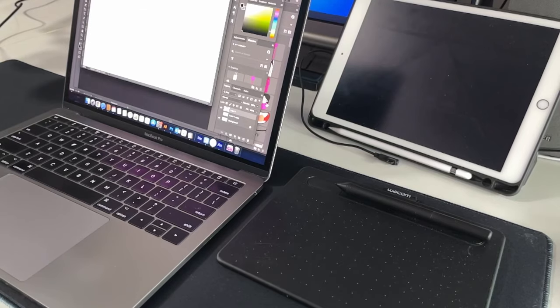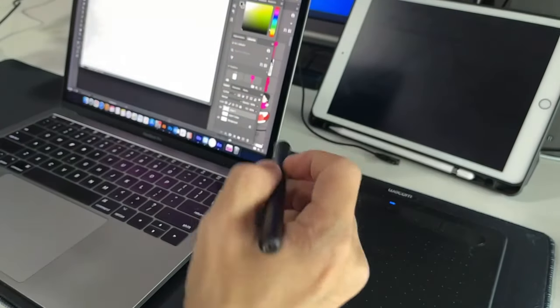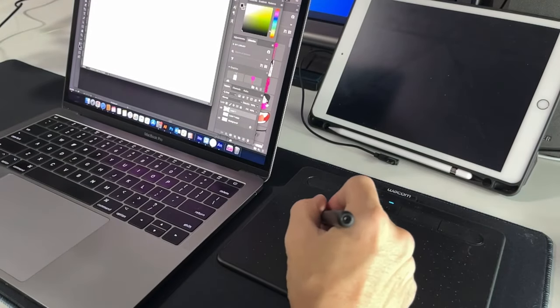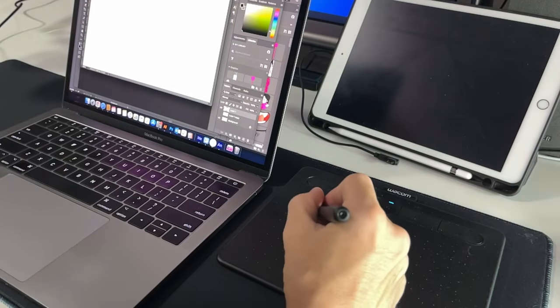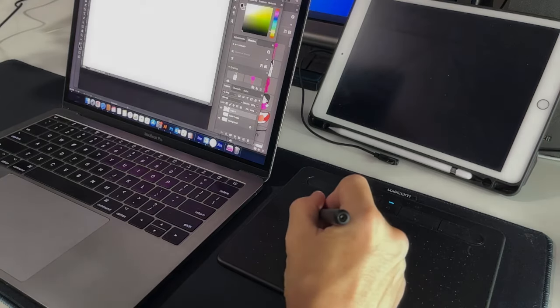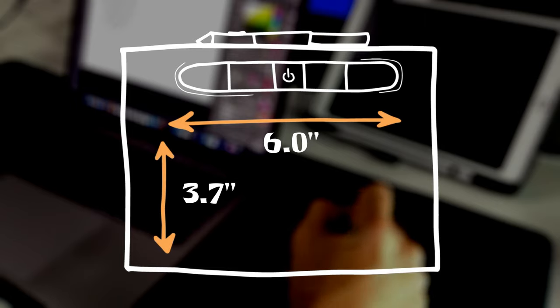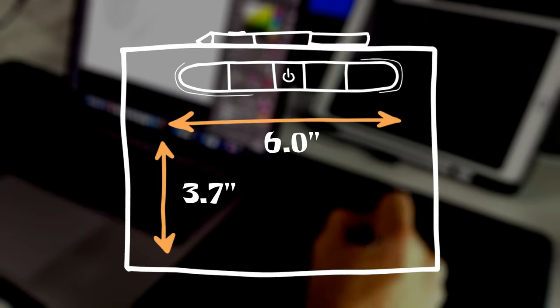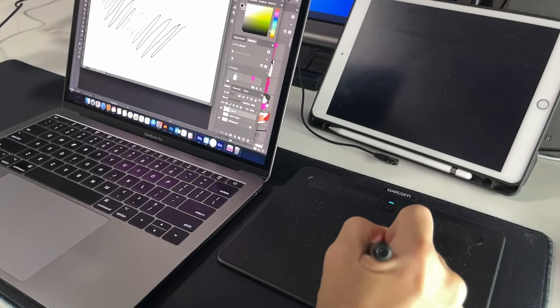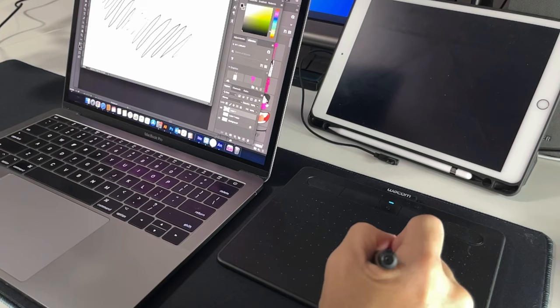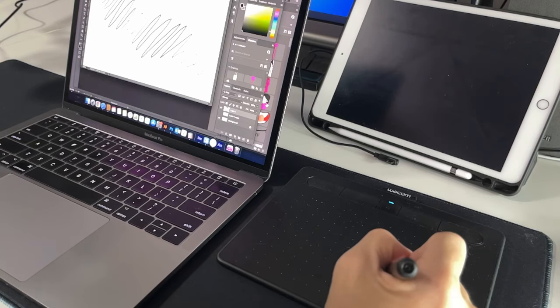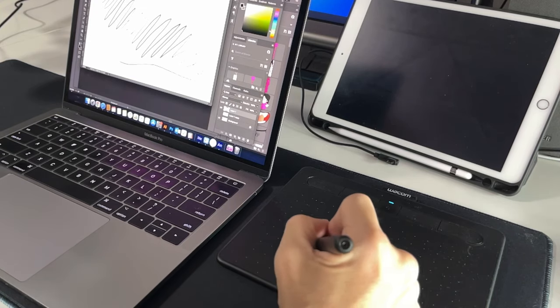The small tablet fits my desk pretty well. Since this is the Bluetooth version, I can use it for both my Mac and my desktop. The tablet has a work area of 15.2 x 9.5 cm or 6.0 x 3.7 inch. On the back side, there's like four tiny rubbery feet, so the tablet does not slide on the table.